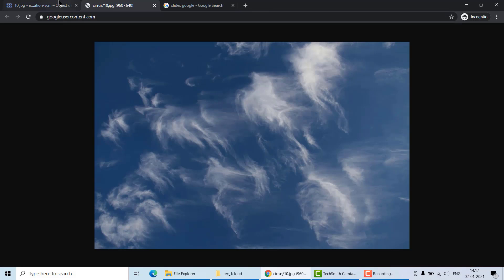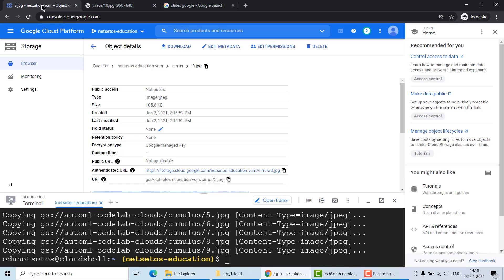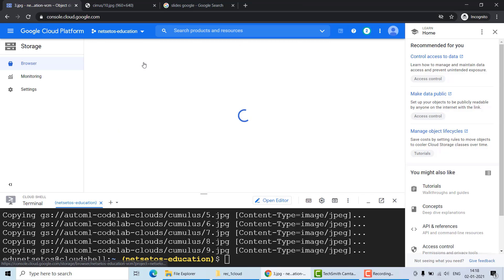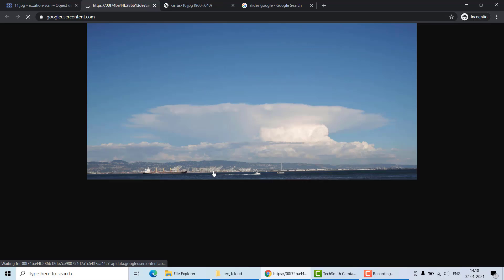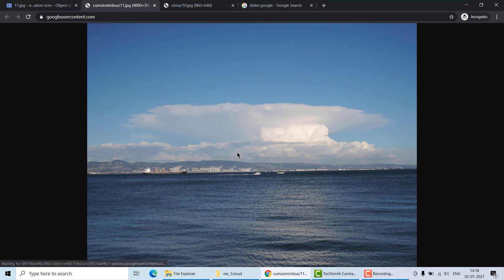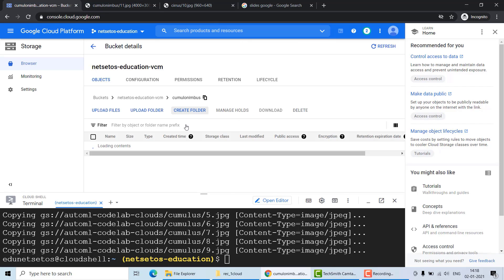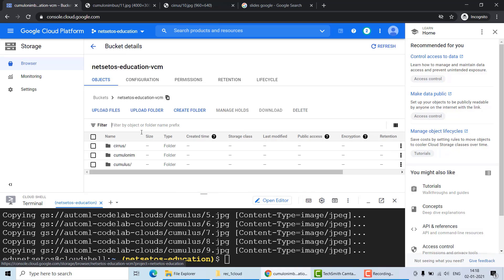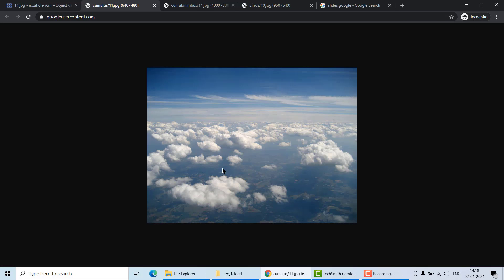Let's see how these files look. This one is a cirrus type of cloud, and we have many examples of it. This is another type of cloud known as cumulonimbus. So what we have done is copied files into separate labeled folders. And this is cumulus type of cloud. The first part — gathering our data — is now done.